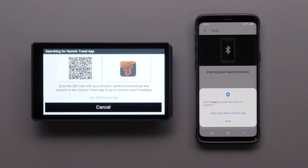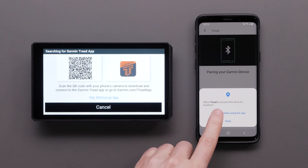Here, you will be asked to allow the Tread app to access your device's location. You must select Allow only while using the app to complete this setup. Location is required to provide weather and traffic information.